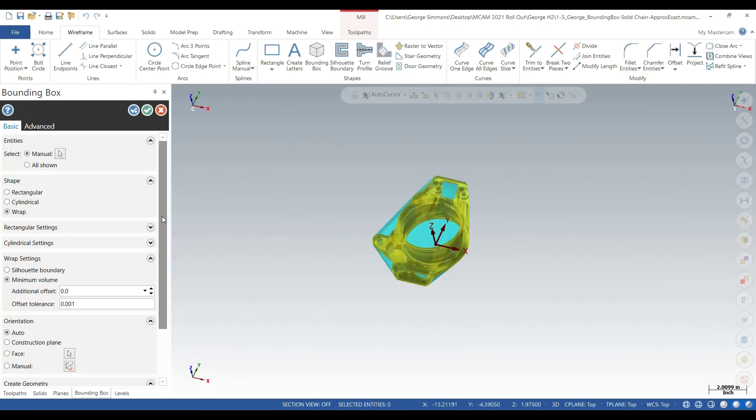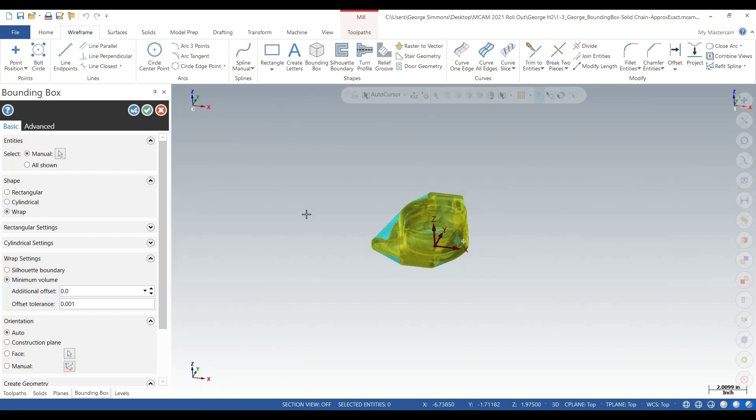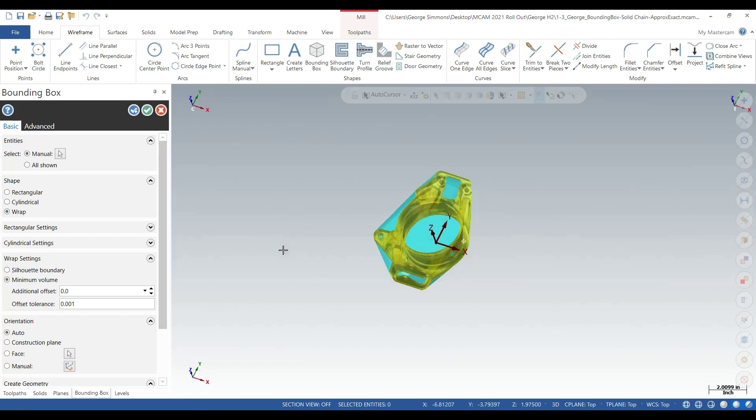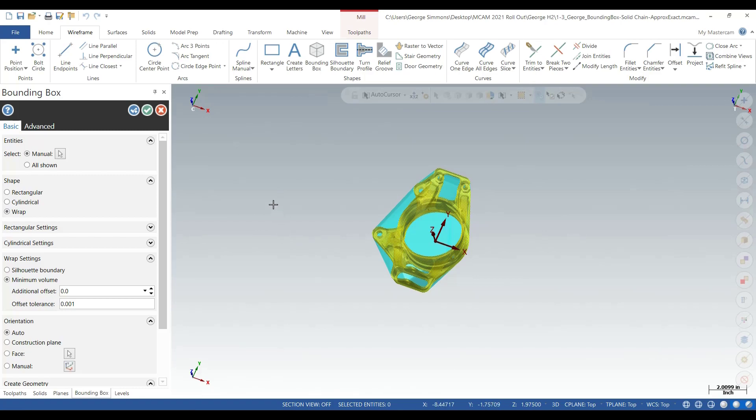Or maybe even the amount of volume if you're shipping in containers—what your part would take up in 3D space. Anyway, that's just a tool there for you to use.